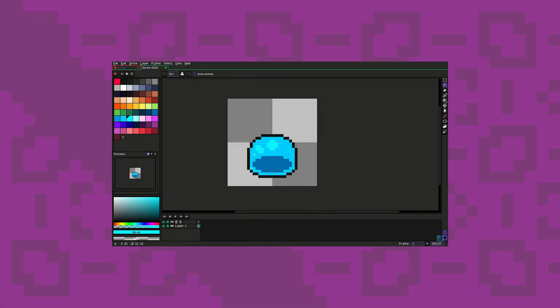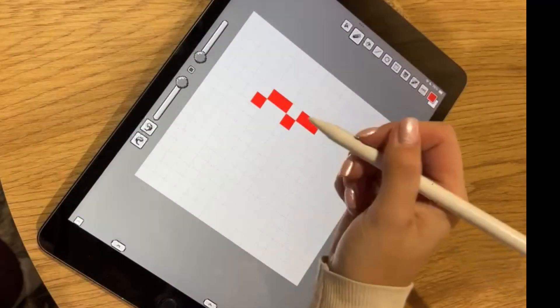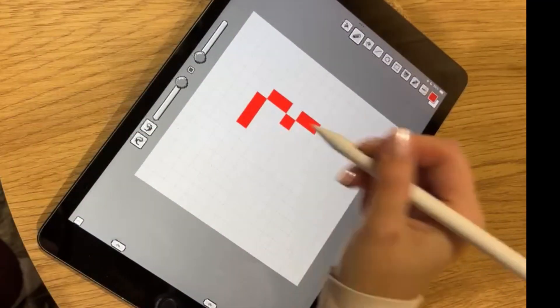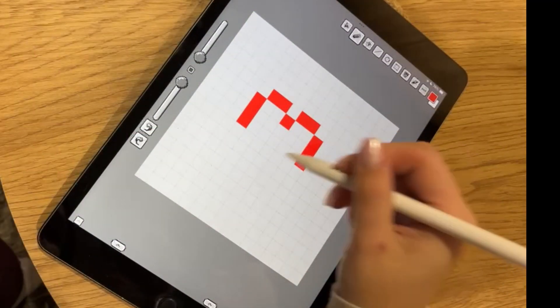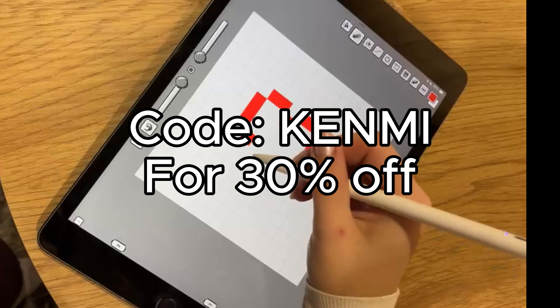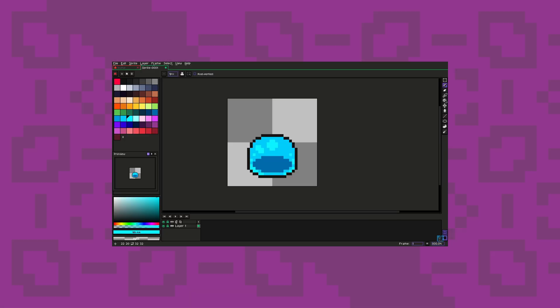If you prefer making pixel art on the go or using your phone, I'd suggest Pixquare. Plus, you can save a few bucks with the code I gave you.